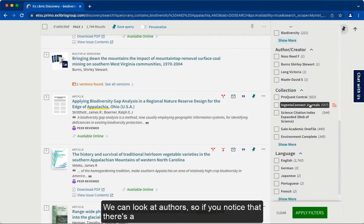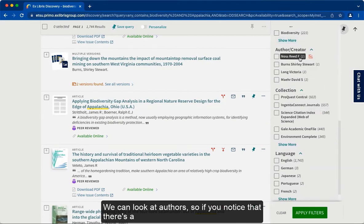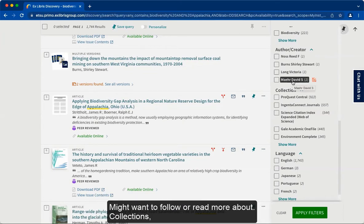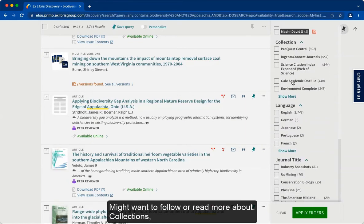We can look at authors as well. If you notice that there is a certain individual who has a lot of publications in a certain field, that might be somebody you might want to follow or read more about.